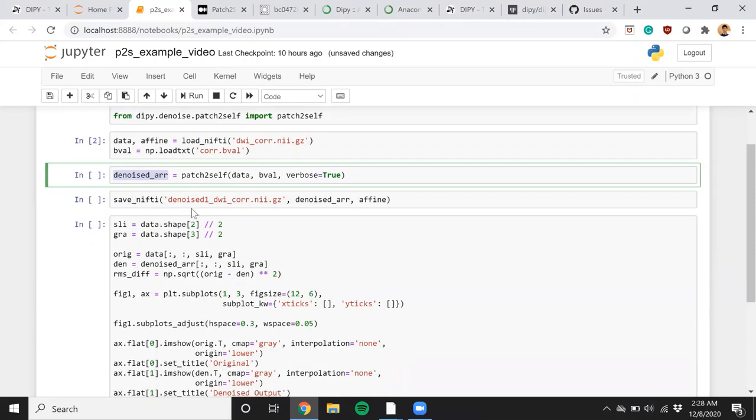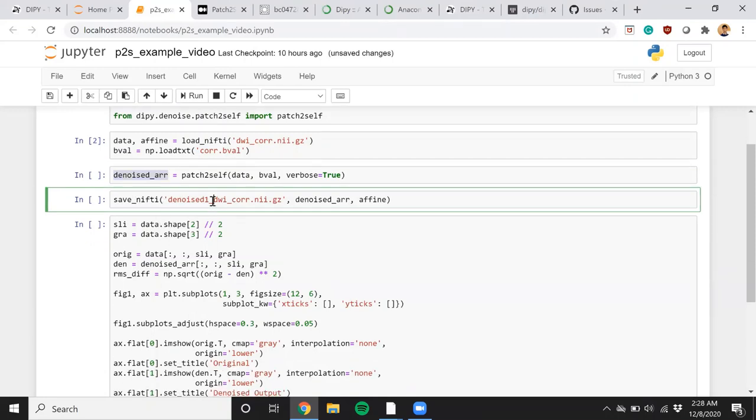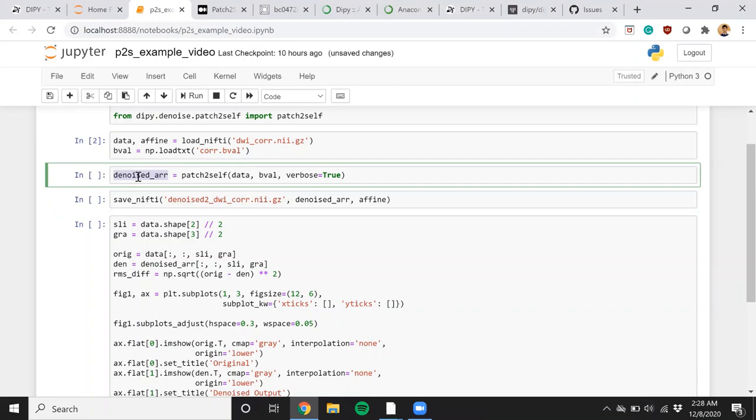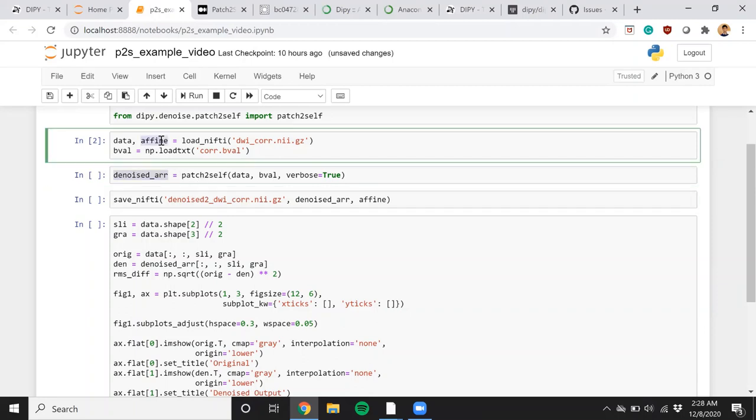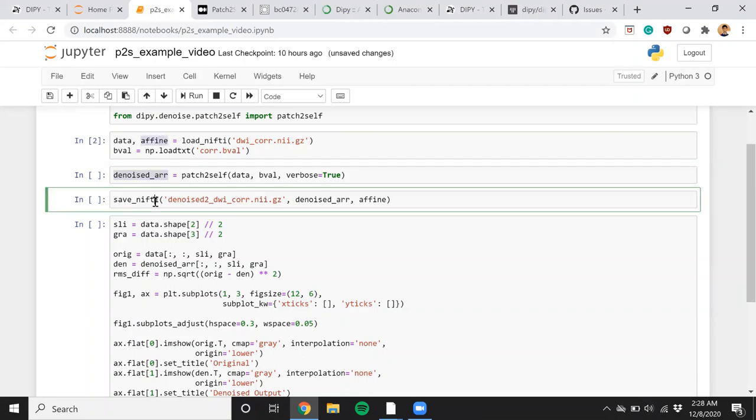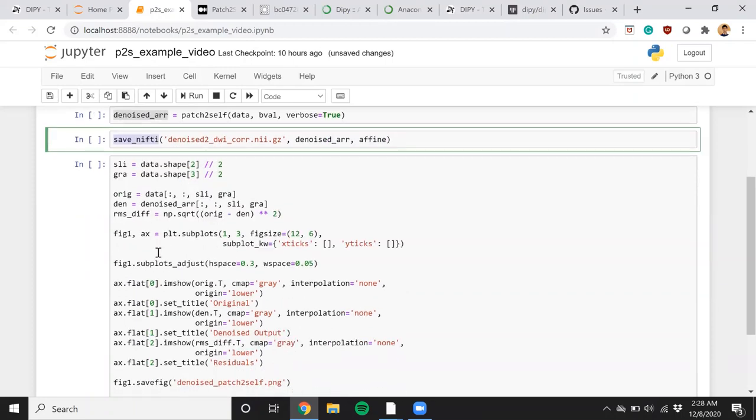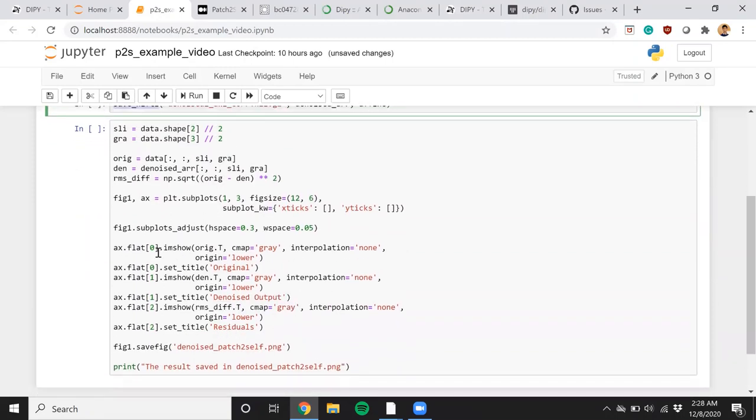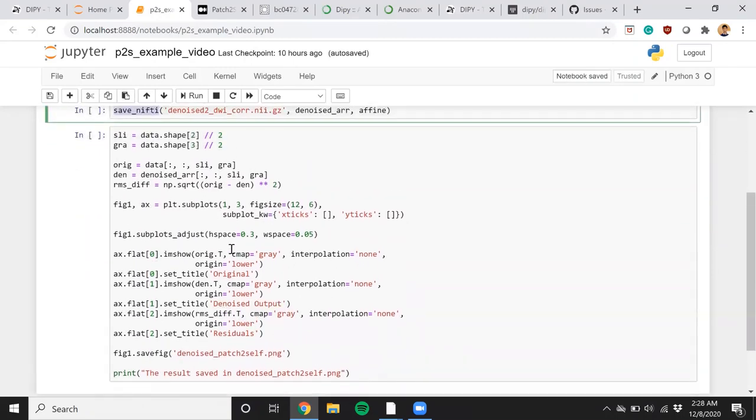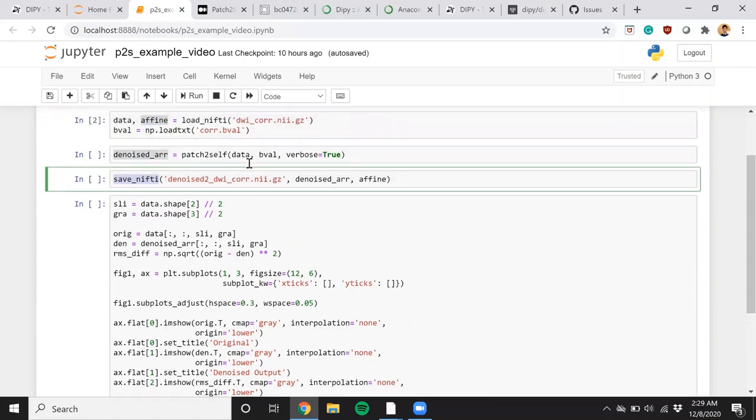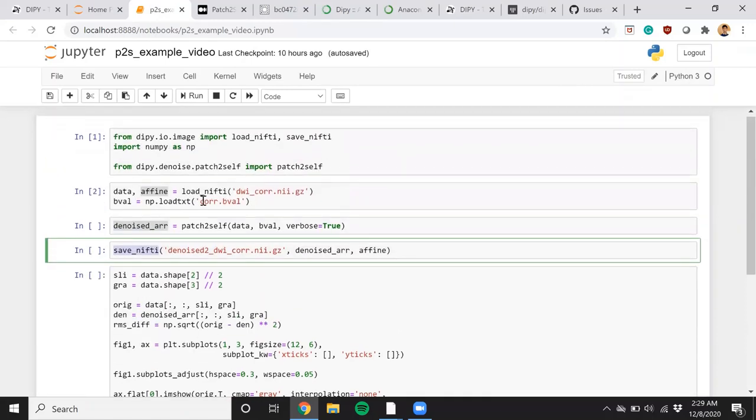To save the output, we can save it in any file name you want. It takes the denoised array and saves that denoised array. And it also requires the affine to save it in the correct space. And this is a simple cell that I've written to show the output and the corresponding residuals of the noise that it has removed.